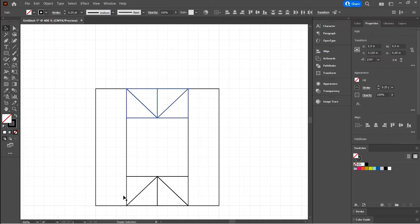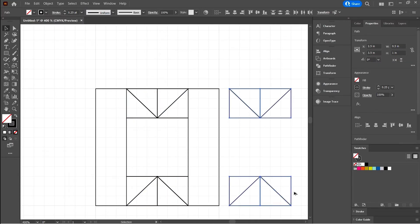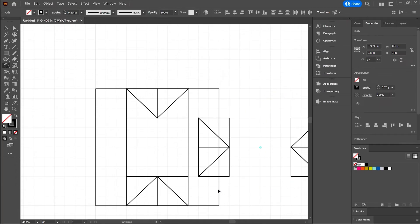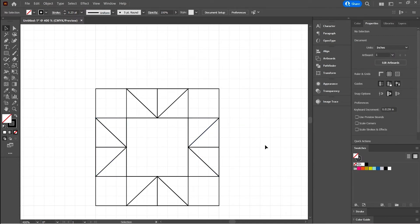And I'm going to select both of these sets now of half square triangles. I'm going to hold Option, drag them across over here. I'm just going to rotate them. And drag them back again. There we go. Snapping straight in there. And there you go. We've got our beautiful half square triangles.